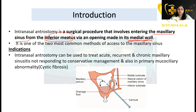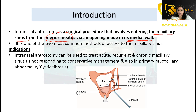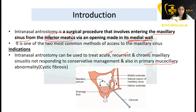It is one of the two most common methods to access the maxillary sinus. The main indication is that it is used to treat sinusitis — it may be used to treat acute, recurrent, or chronic sinusitis which is not responding to conservative management, and also during primary mucociliary abnormalities such as cystic fibrosis.